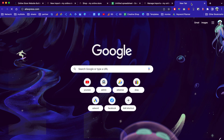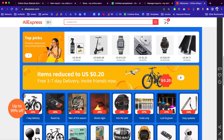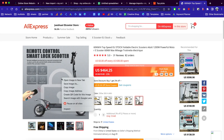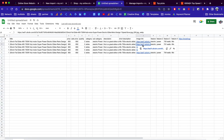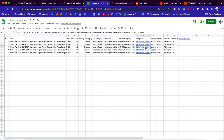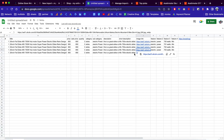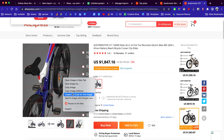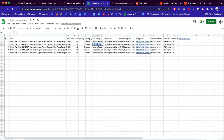Now let's go to AliExpress and borrow a few images from their store. Right-click the image, copy image address, go back to the spreadsheet, and paste it in the image link column. Let's grab a second image too — paste it here. Copy another one, paste it here, and one more — paste it here.